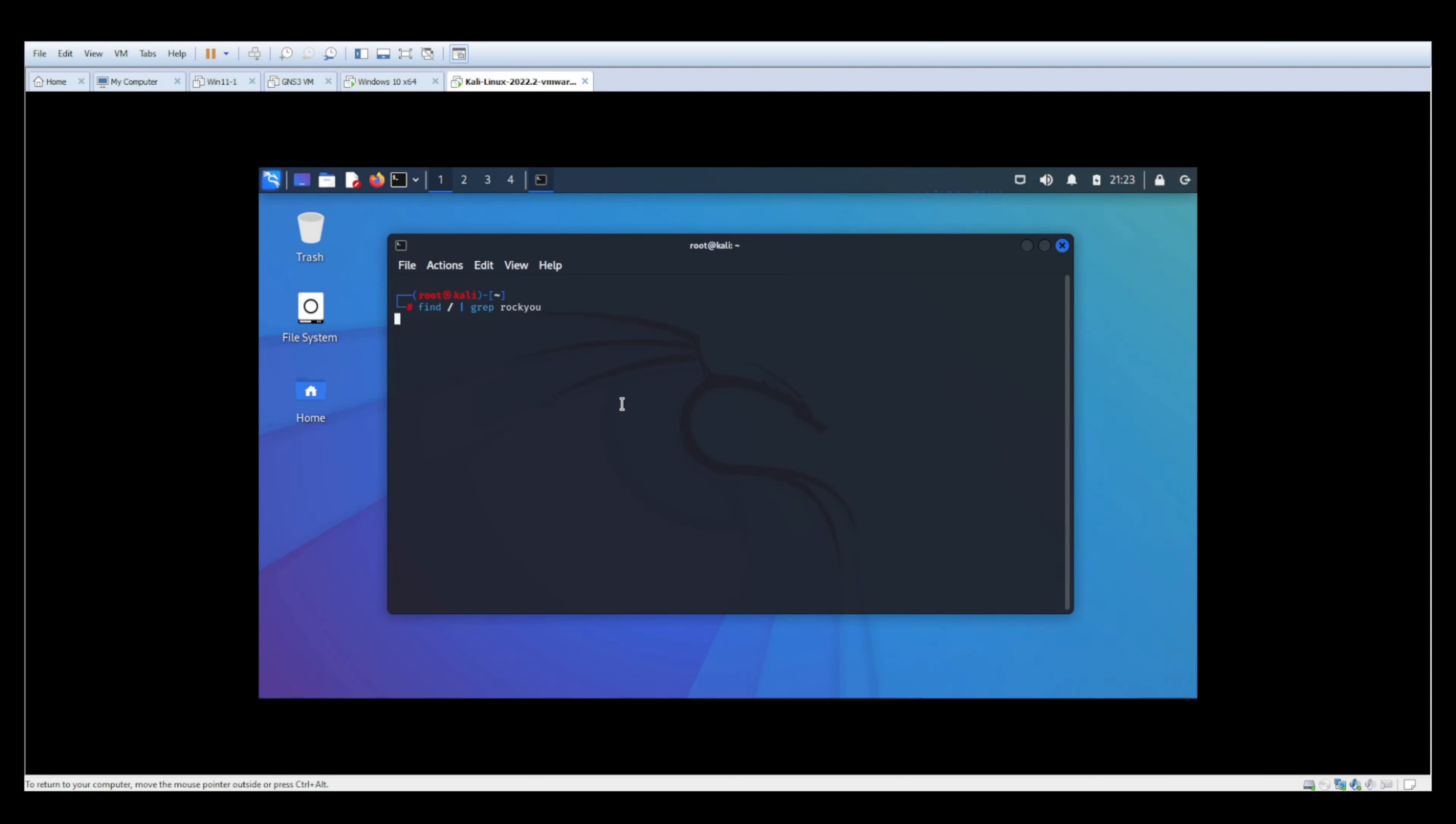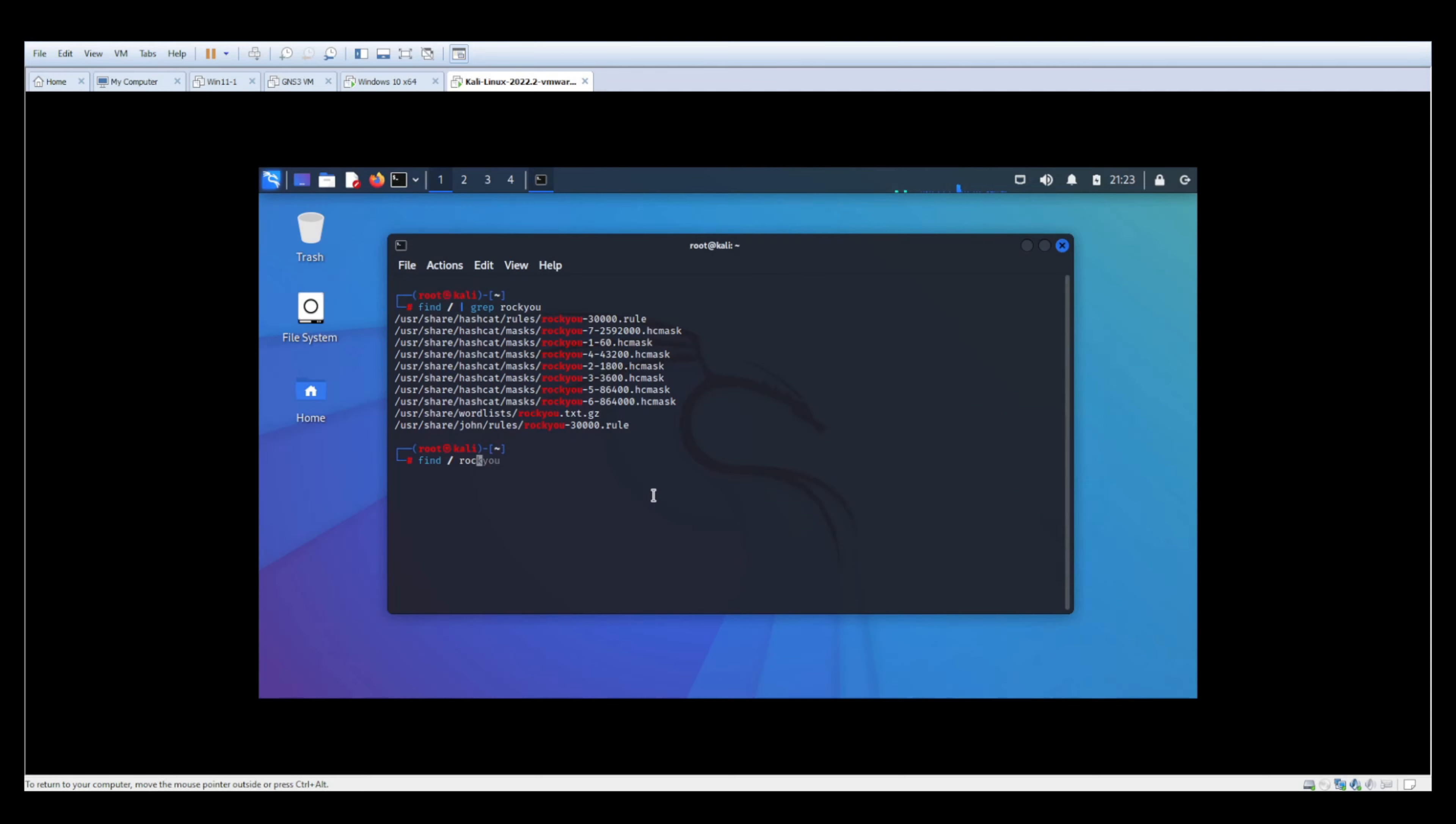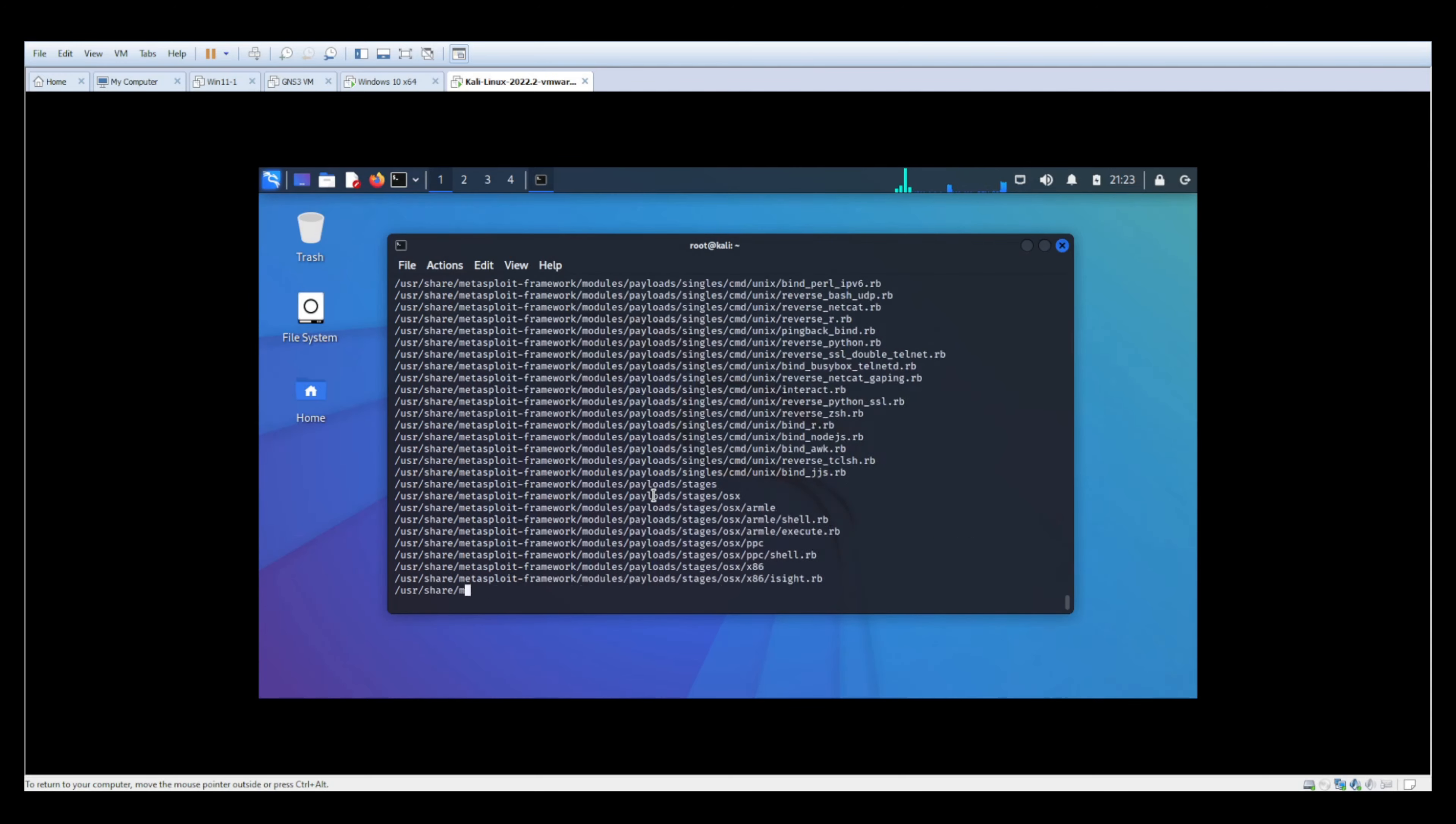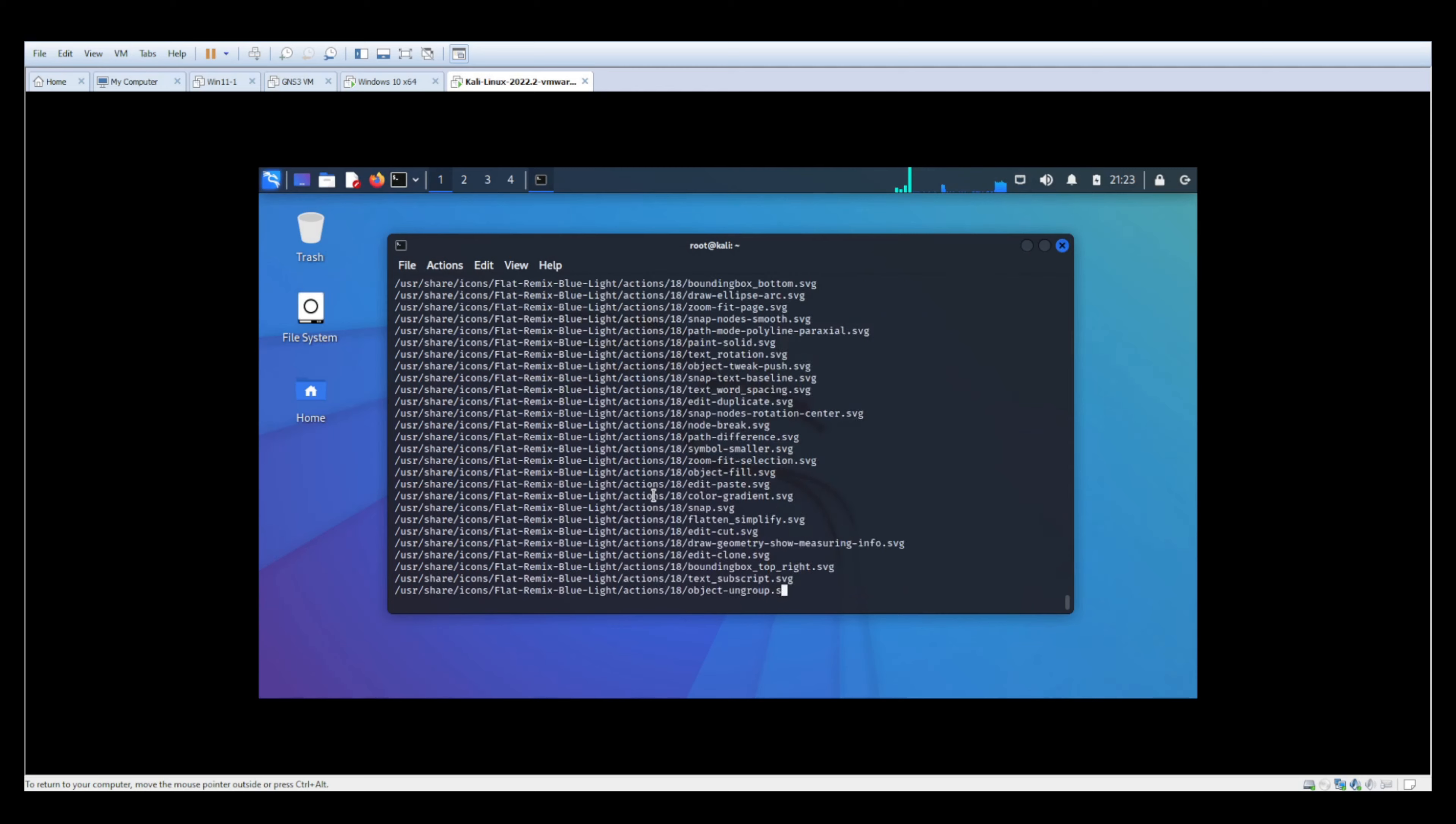And there you go. We see right here that the rockyou.txt zip file is located in this directory. Now let me show you what happens if you do not grep. So we're going to find rockyou. It's going to literally parse through every single file in the directory. That's why grep is very important.